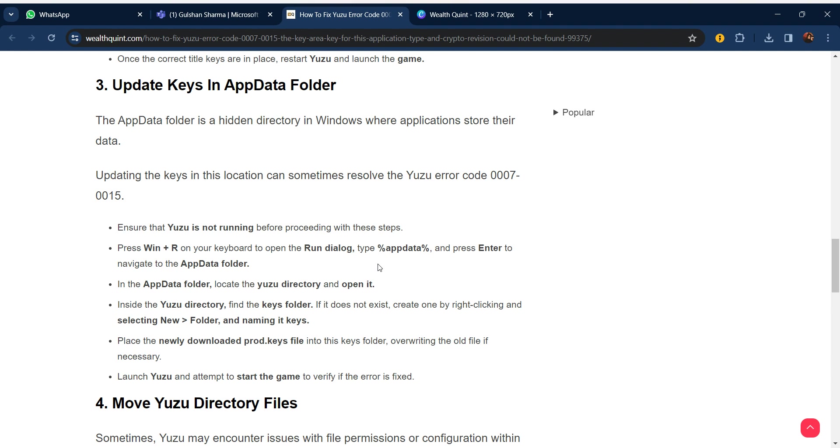Ensure that Yuzu is not running before proceeding with these steps. Press Windows + R on your keyboard to open the Run dialog, type %appdata% and press Enter to navigate to the AppData folder.